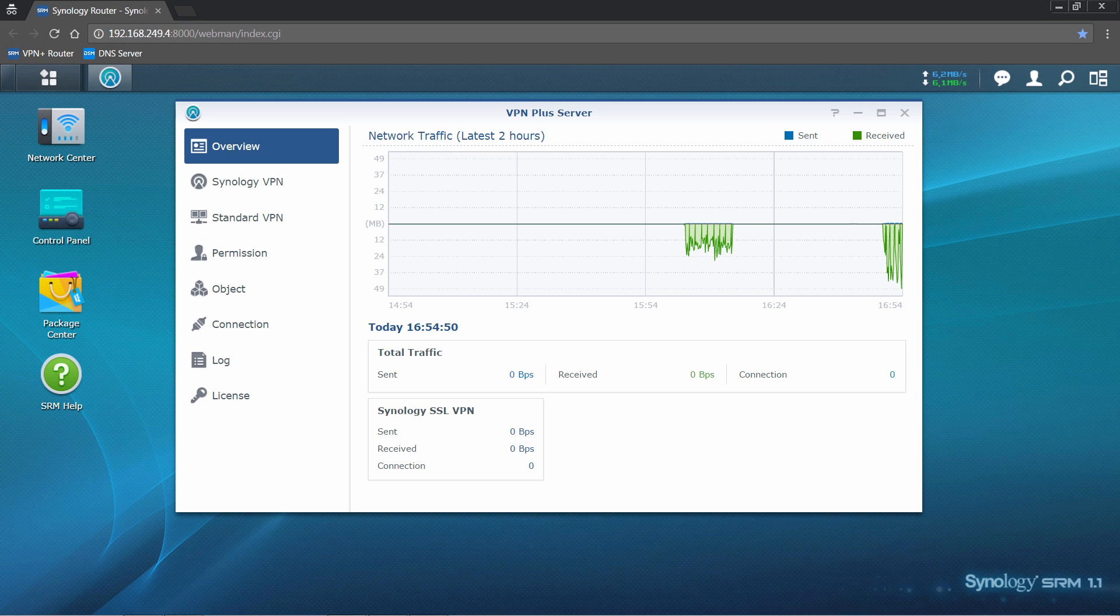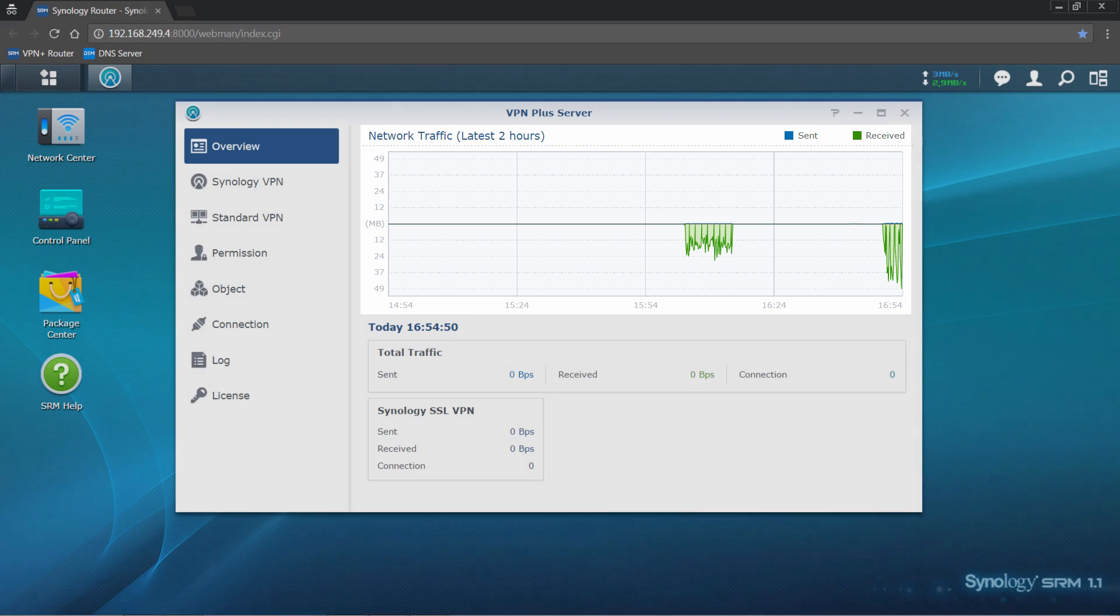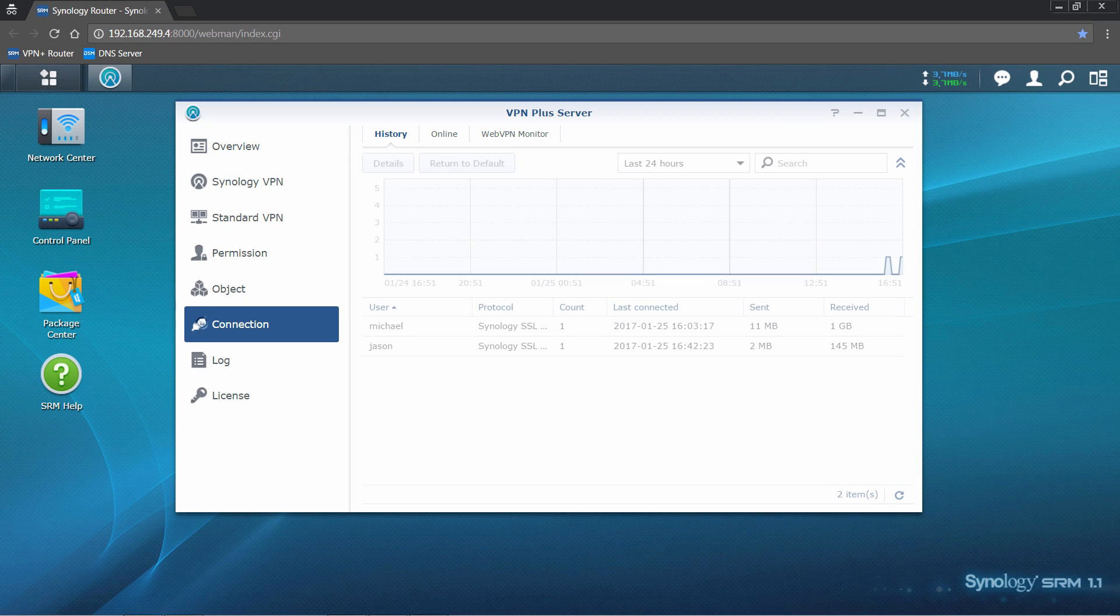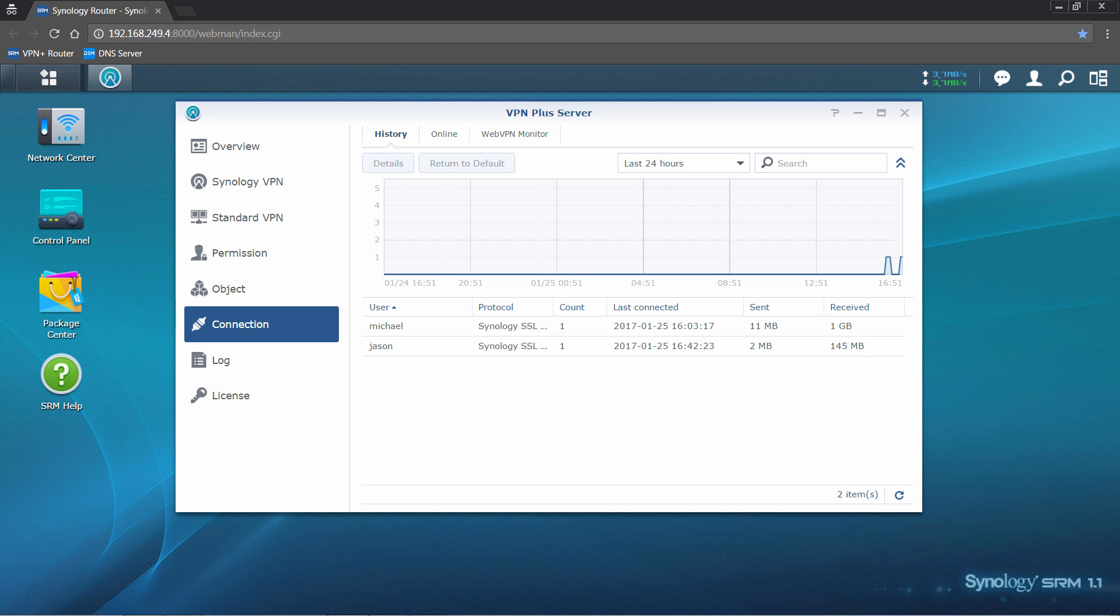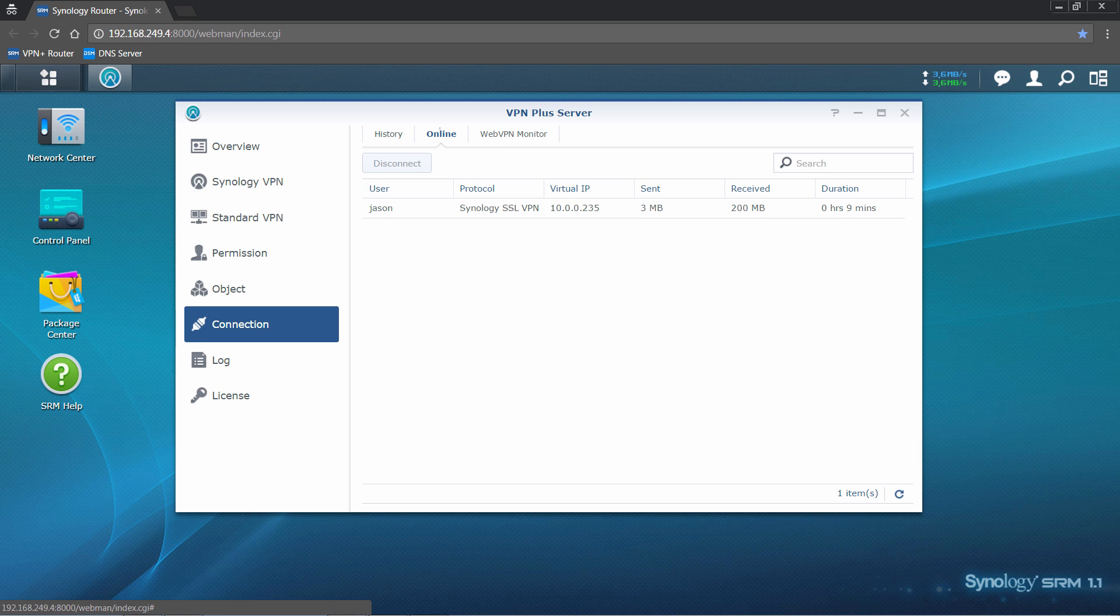With Synology VPN Plus server, administrators can easily monitor and manage network traffic. The overview page shows the past two hours traffic. You can find out more details in the connection page. Here, you can view all connections in the past seven days under the History tab. By selecting a certain time period, connection records in that period will be shown.